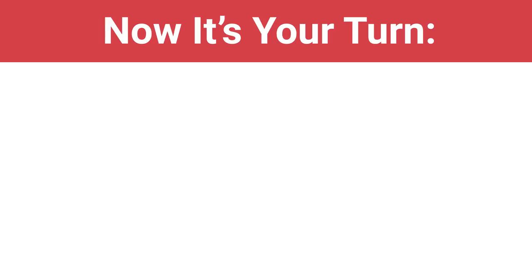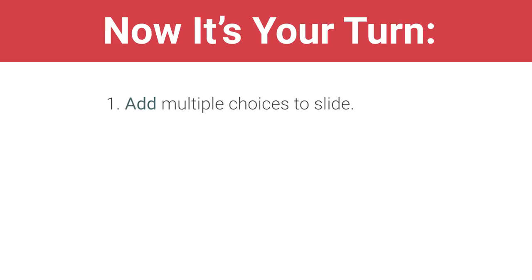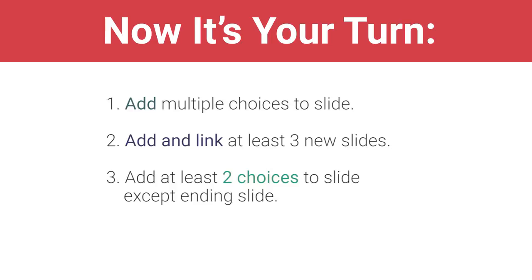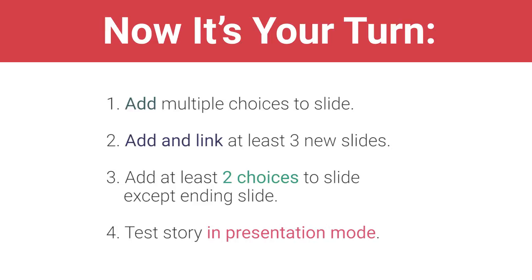Now it's your turn. Add multiple choices to the slide you created in the last video and link those choices to new or existing slides. Add and link at least three new slides. Every slide except the endings should have at least two choices. Test the story frequently in presentation mode. Continue to add to your story until each group member has added and linked at least three slides, or when instructed by your teacher to move on.